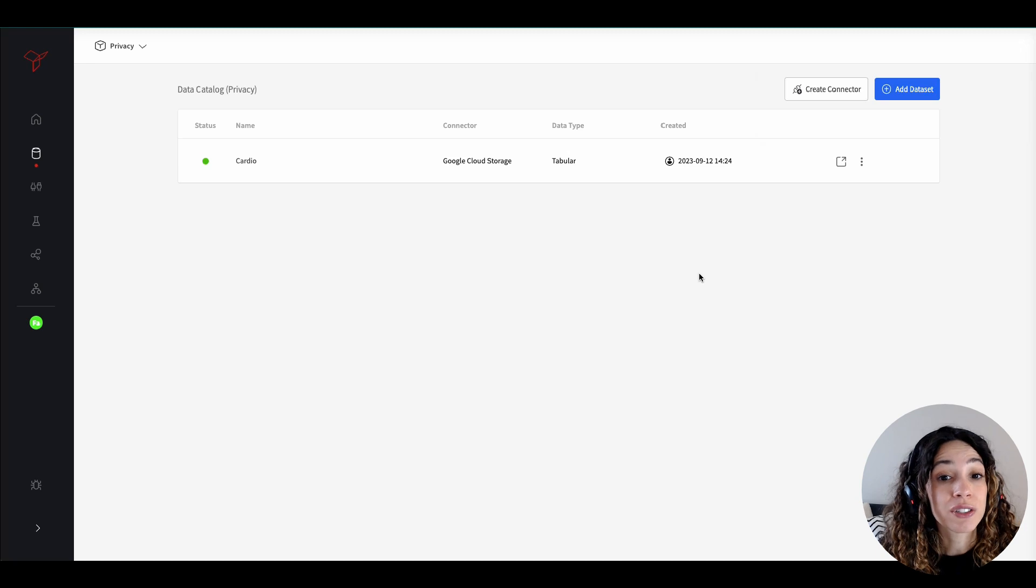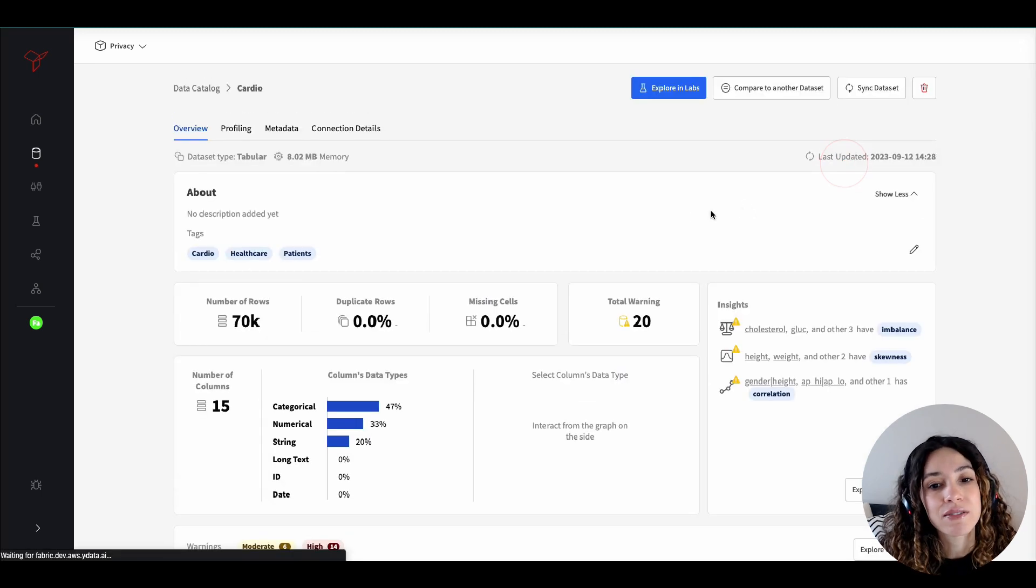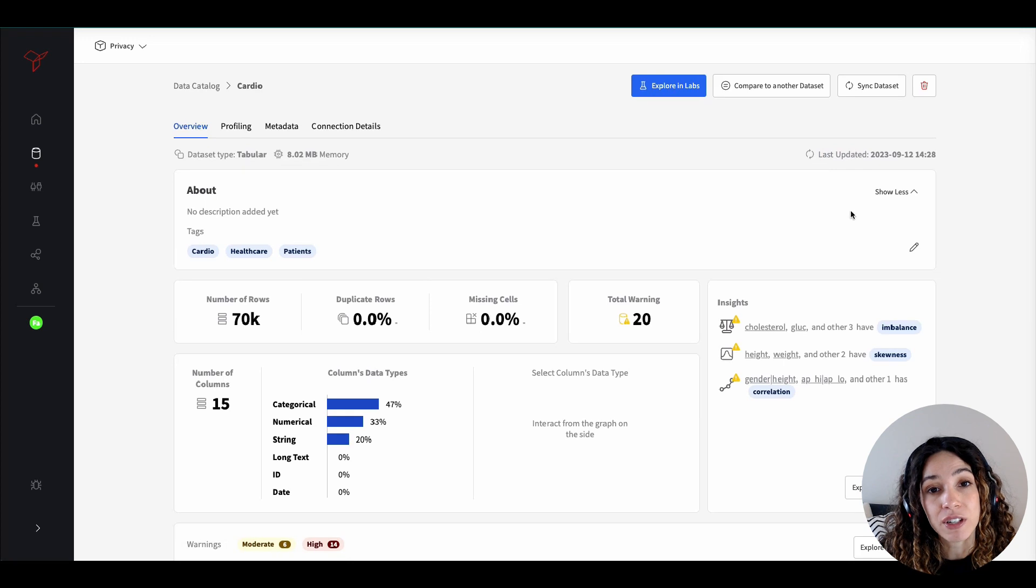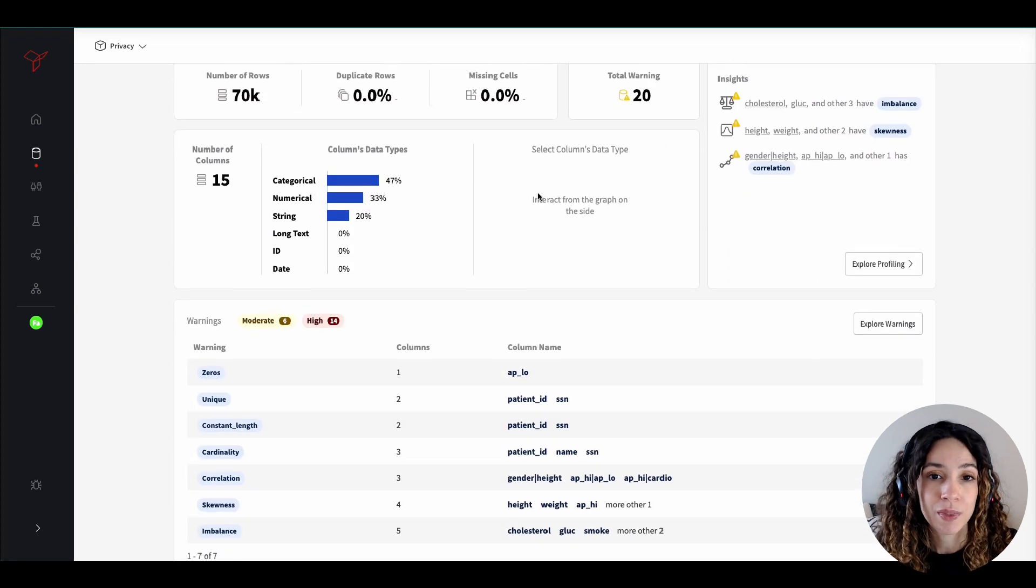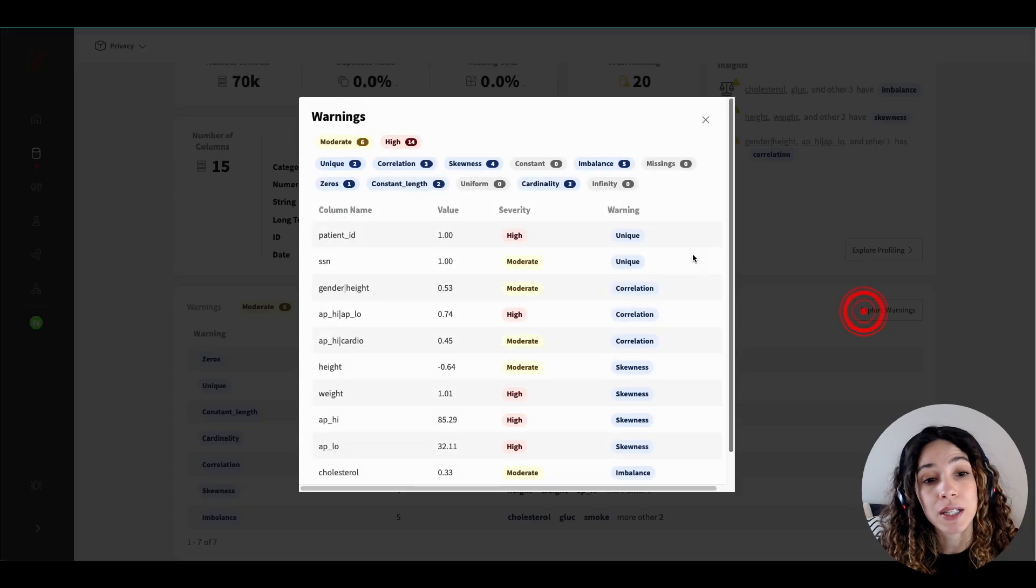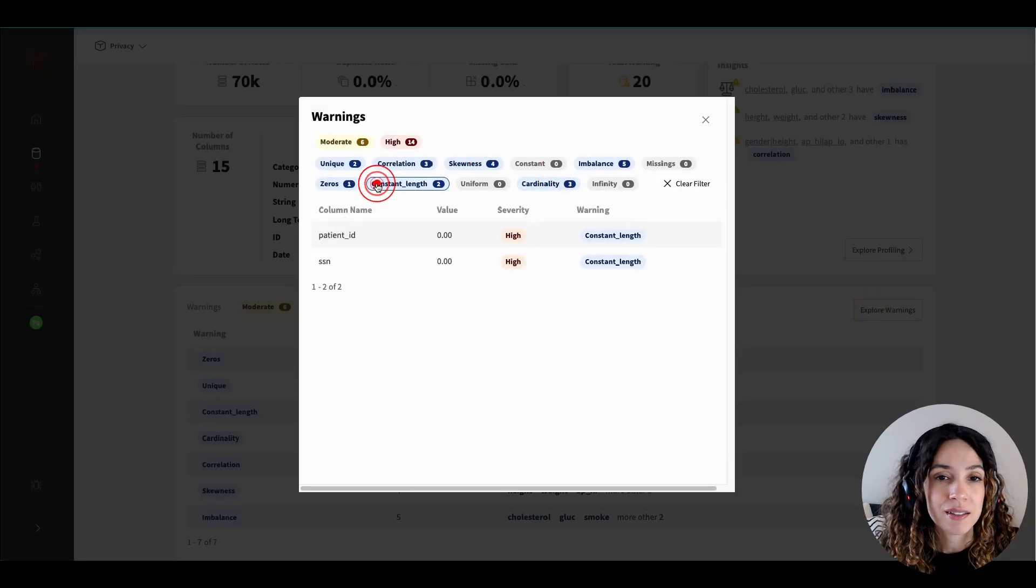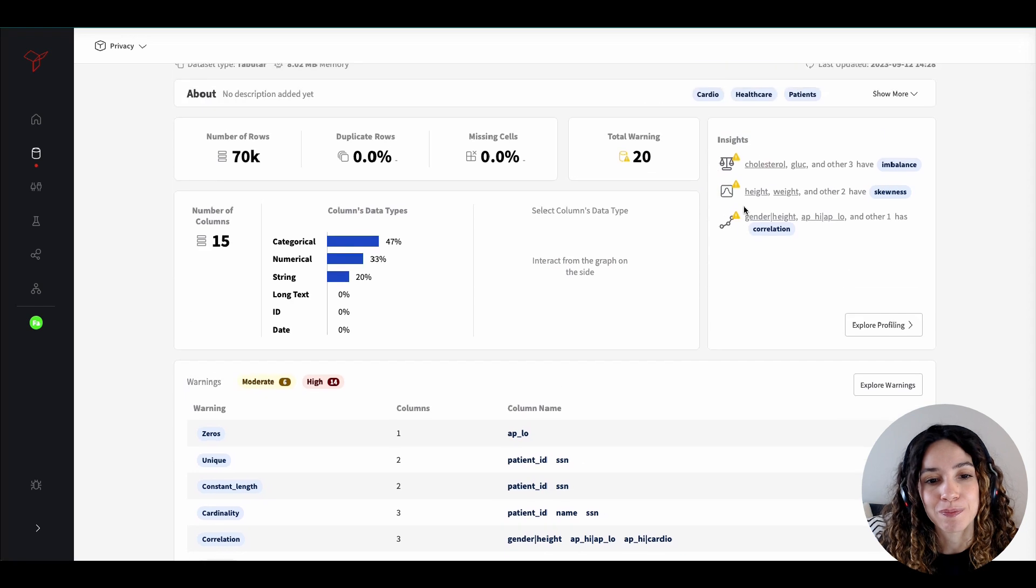Now that your data is ready to be exported, you can have a comprehensive understanding of your data with the overview. Fabric provides insights guiding you through critical data quality aspects and warnings to streamline data preparation.